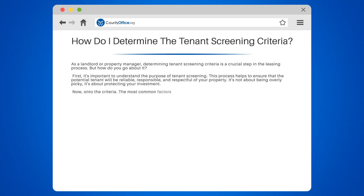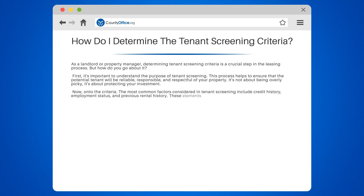Now, on to the criteria. The most common factors considered in tenant screening include credit history, employment status, and previous rental history. These elements provide insight into the tenant's financial stability and reliability.